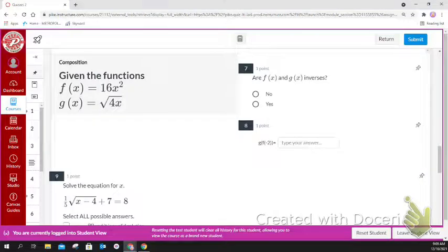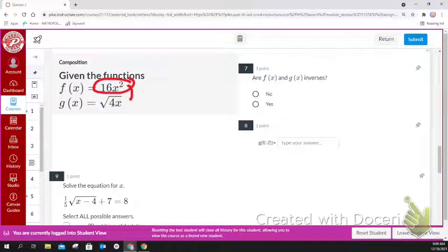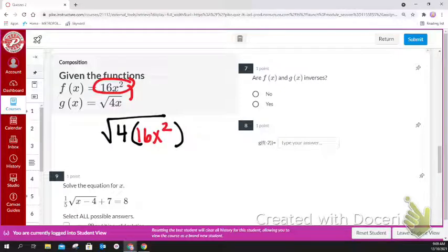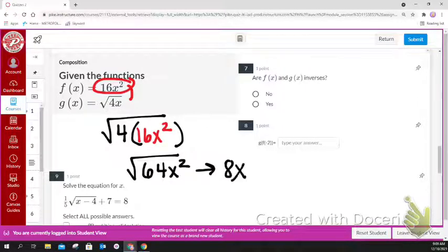For numbers 7 and 8, you're asked to determine if the functions are inverses. It doesn't matter if you compose f of g or g of f. You get the square root of 64x squared, which simplifies to 8x, and 8x is not the same as x, so the answer is no for number 7.